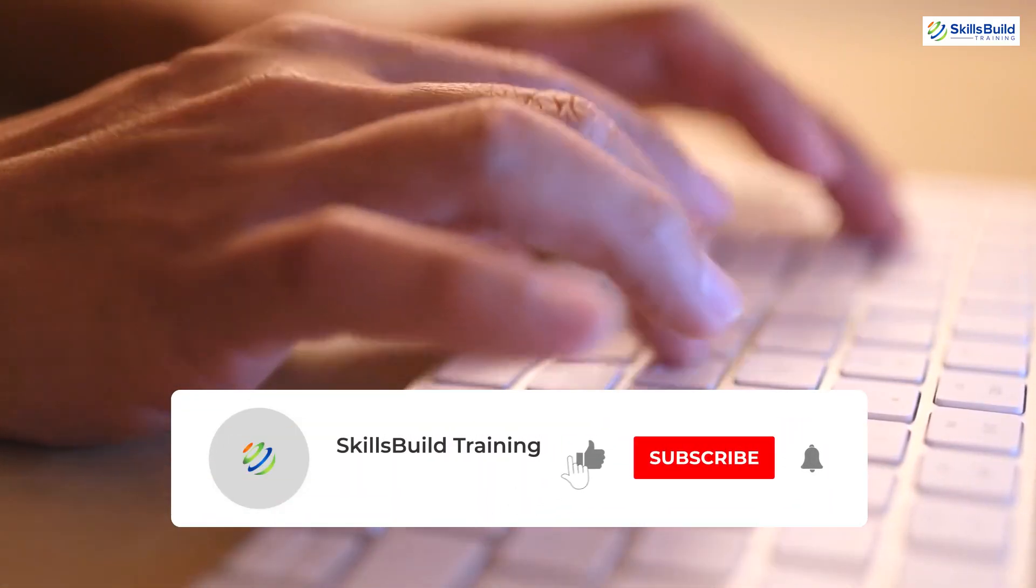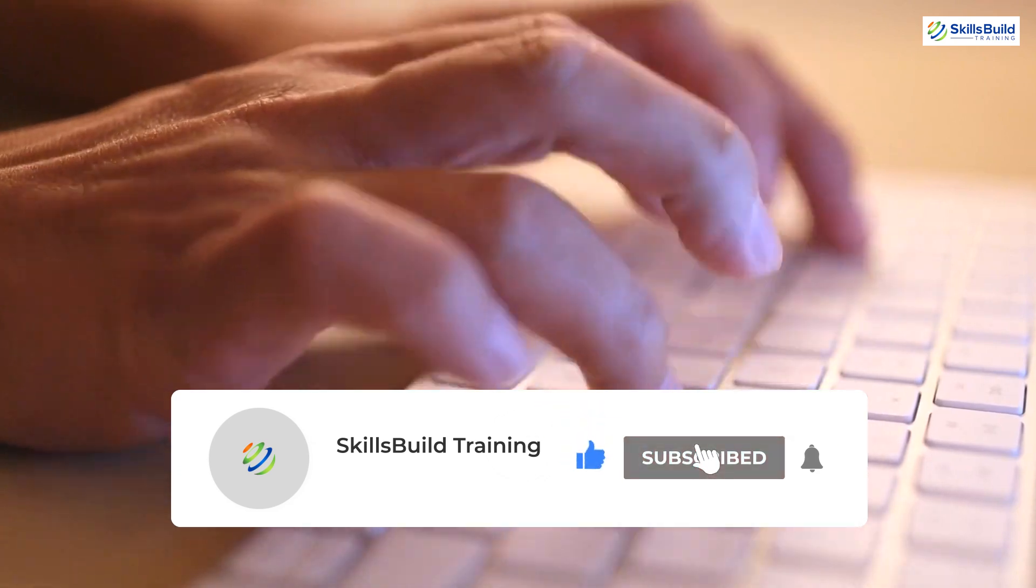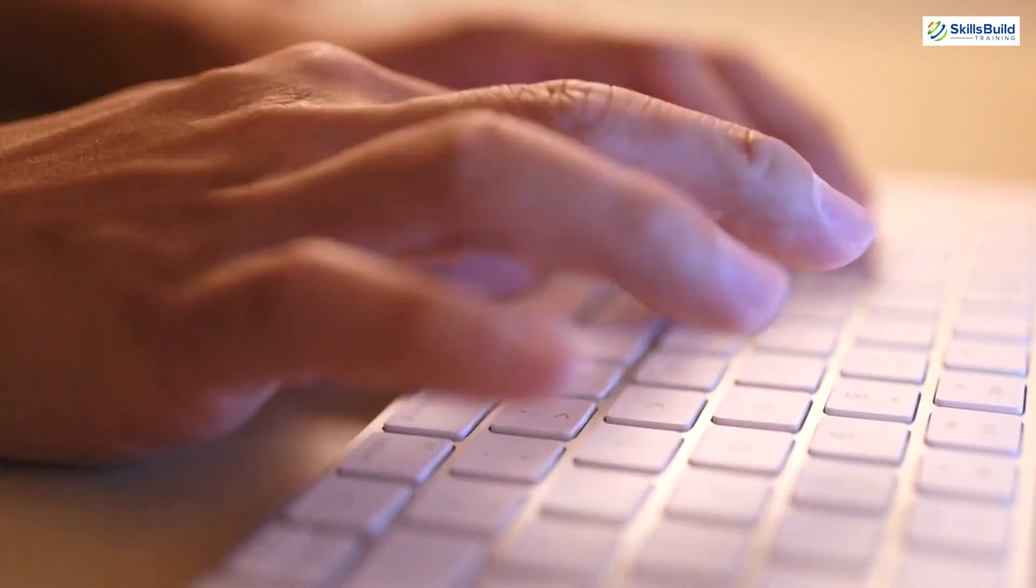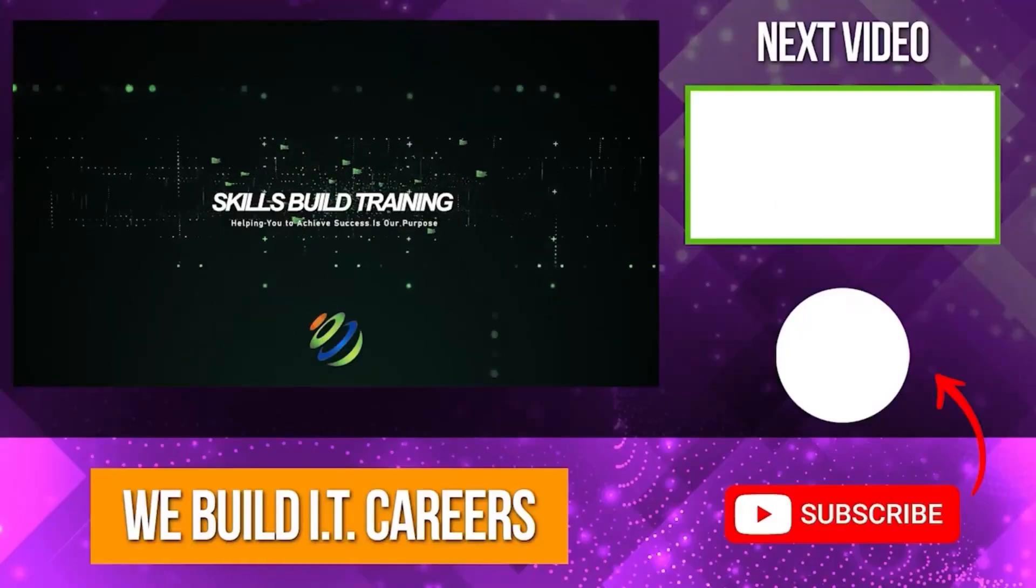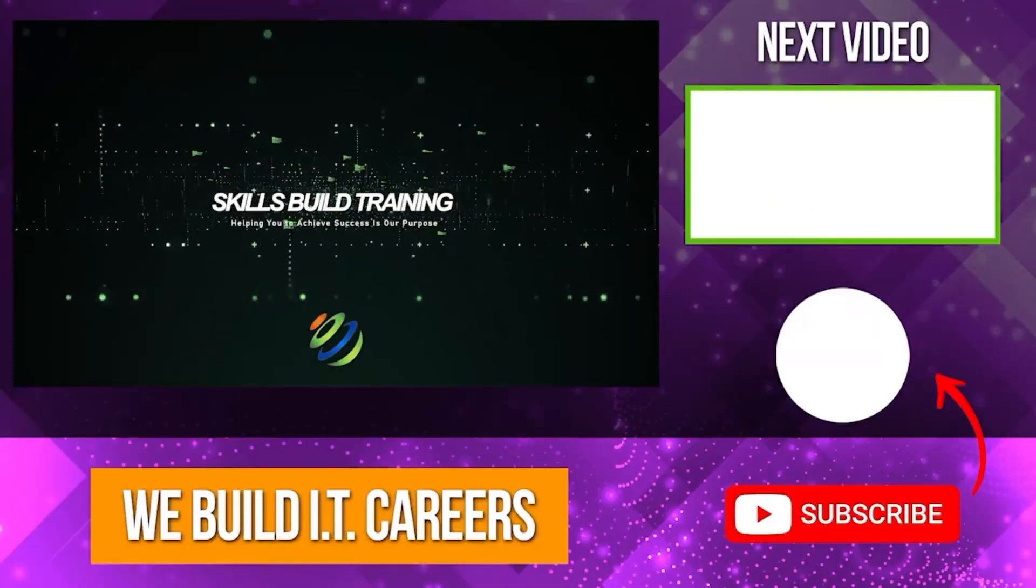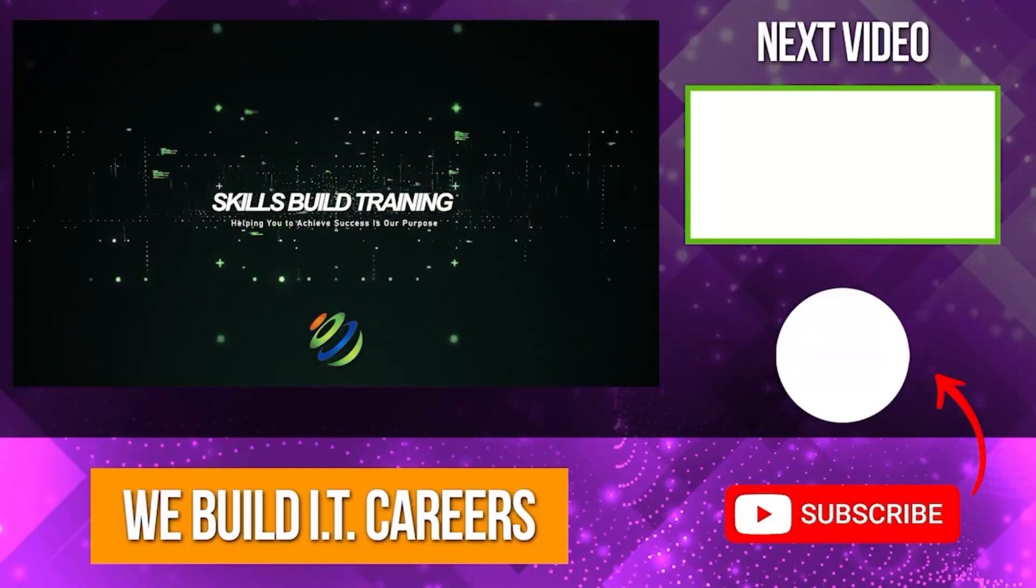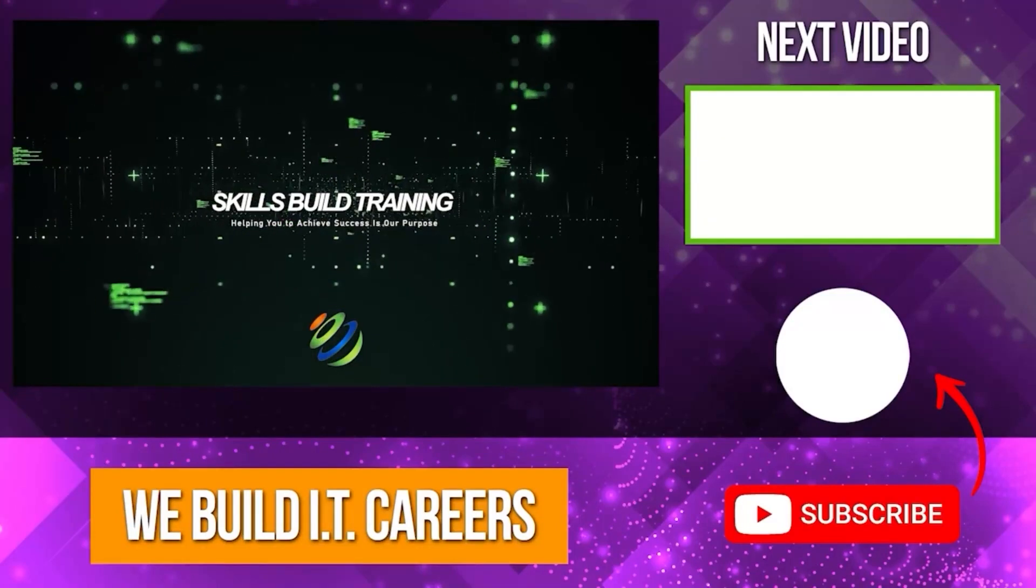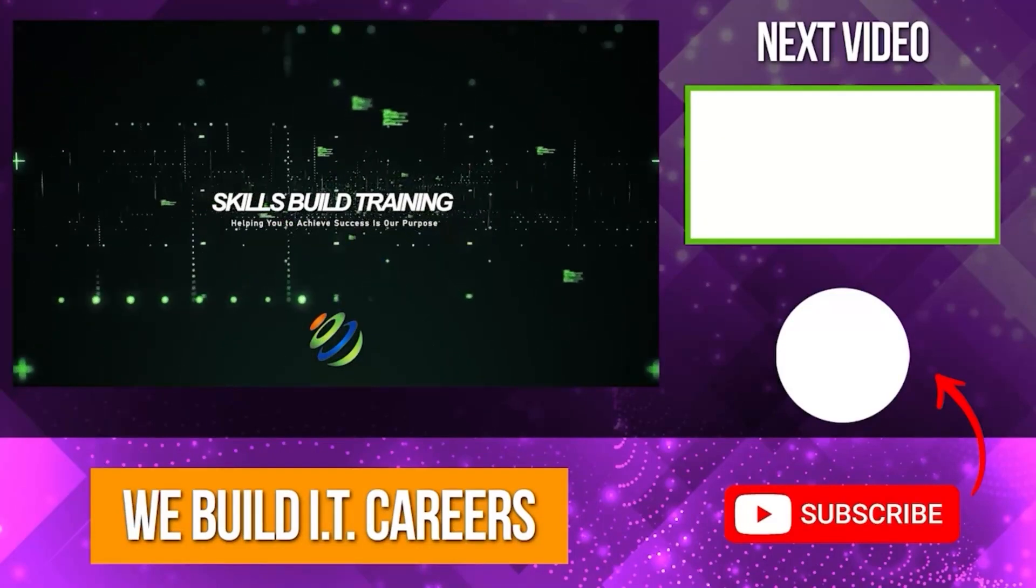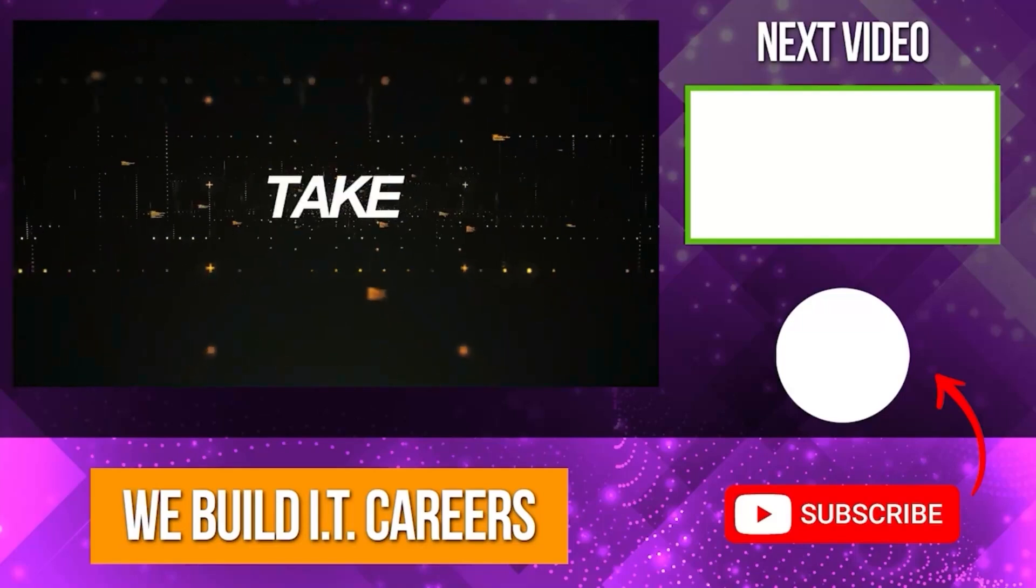Let me know in the comments which distribution you prefer and why. Don't forget to like, share, and subscribe for more. Check out the video on the right for more content to help you develop your IT career.